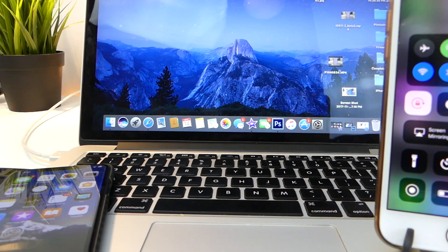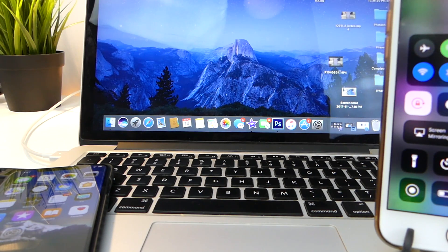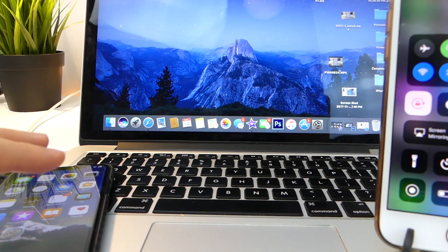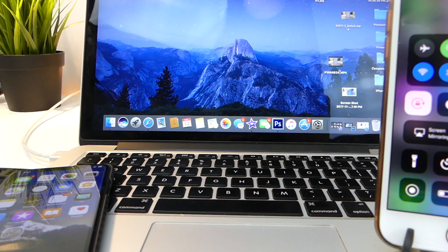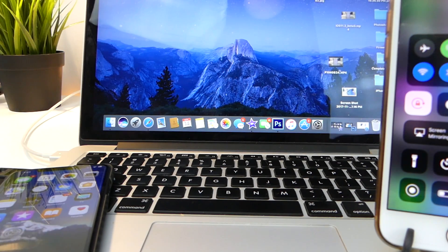Hey, how's it going guys, Tech Notice here. I haven't been seeing any PPI test between the new OLED display of the iPhone X versus the iPhone 8 and below display. The iPhone 8 has a lower quality LCD panel versus the OLED panel on the iPhone X. The iPhone 8 and below rocks 326 PPI whereas the brand new iPhone X has 458 PPI plus.